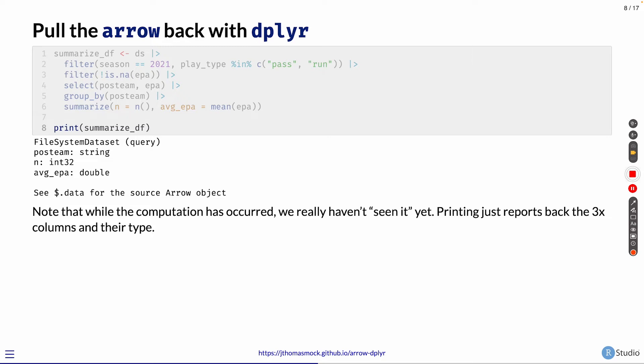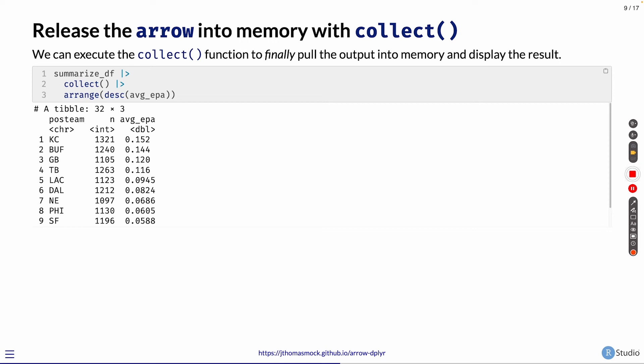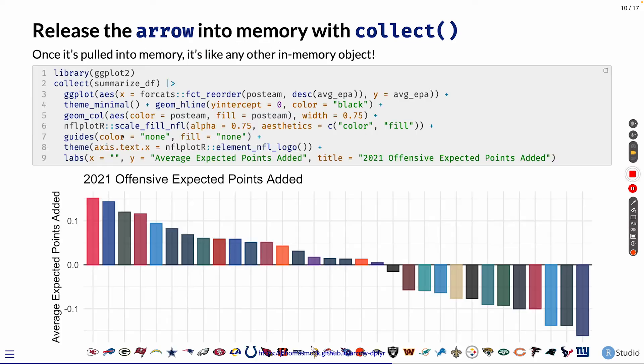So if we wanted to actually see the values or pull it into memory, we could use the collect function. This will allow us to finally pull the data off of disk into memory and display the result. That same summarized data frame, the query, we can collect it, and now it's in memory, and we can do other things with it. We could arrange it and see the top teams, or we could even put it into a ggplot. It's in memory at this point because we have collected the data off of disk into memory, and now we can treat it like any other data frame.